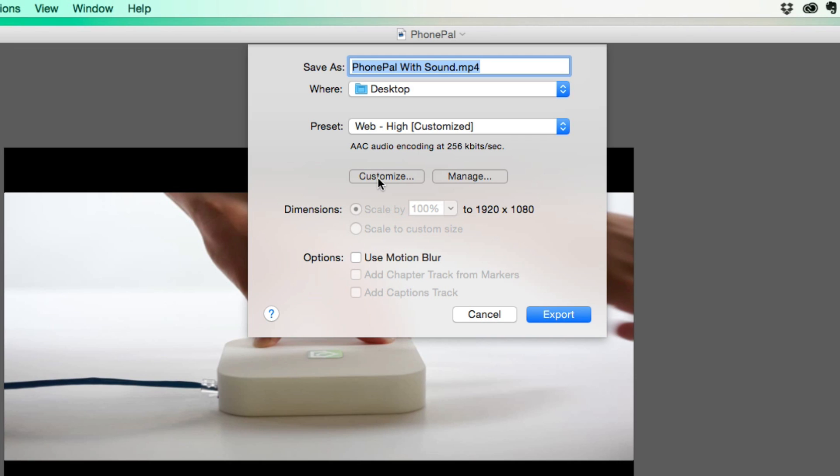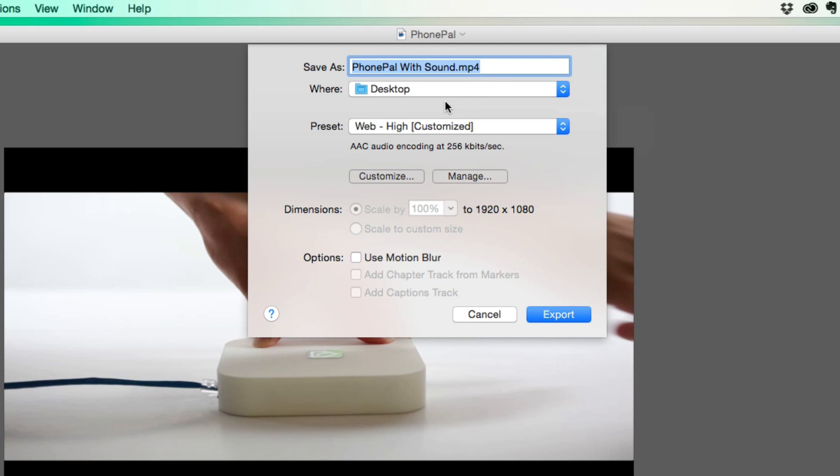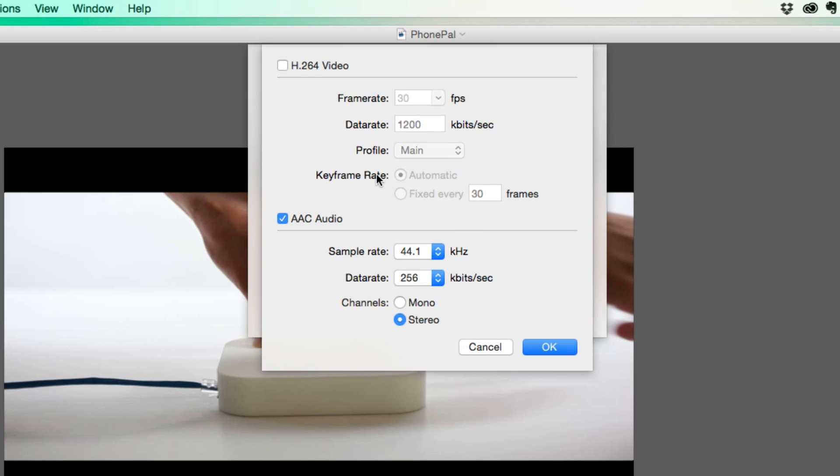You're going to see a button that says customize. So normally it's going to save it as a .MP4, which is the preferred video format of ScreenFlow. Now what you're going to want to do is hit this customize button there. Then you're going to see two different things. You're going to see the H.264 video, and then the AAC audio.